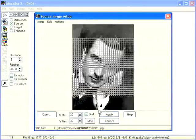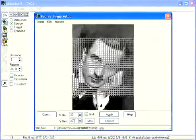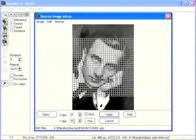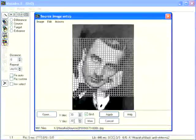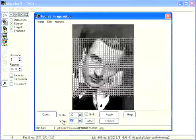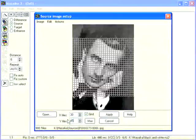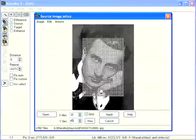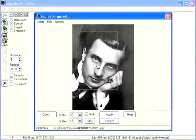We want to print the mosaic at 30 by 45 cm photo paper with every tile 1 by 1 cm. That means we need a mosaic 30 tiles wide and 45 tiles high. Drag and resize the cropping frame.